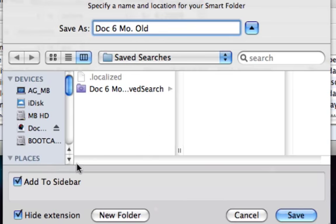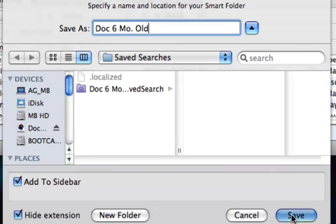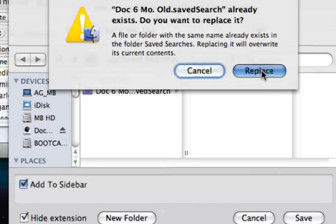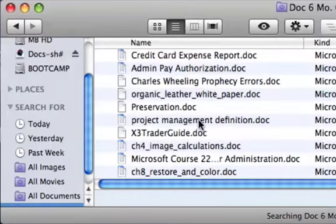I make sure this checkbox here — add to sidebar — is checked. That allows the search to be placed in the sidebar. We select save, and since I already have a search named this I'm going to go ahead and replace it.